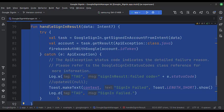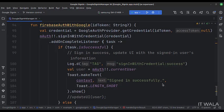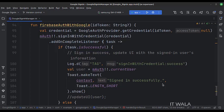This function handles the sign-in result by calling the Firebase Auth with the Google function. This function handles and checks if the authentication is successful or not.